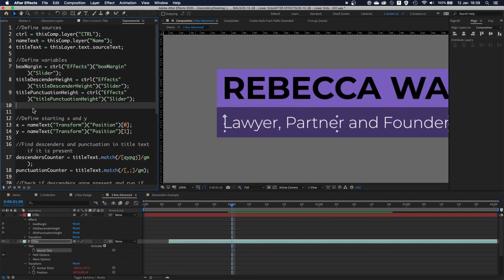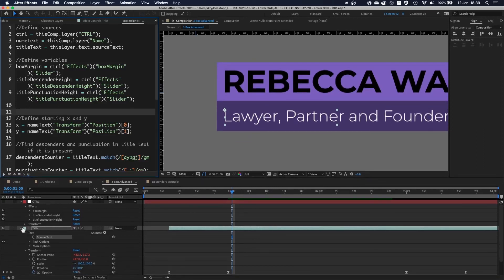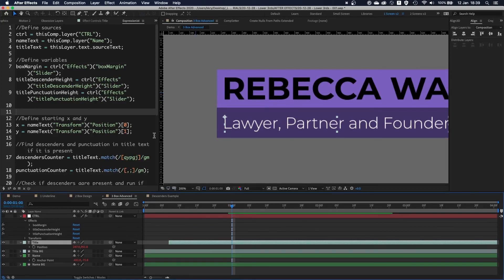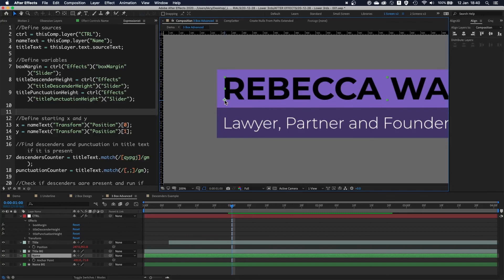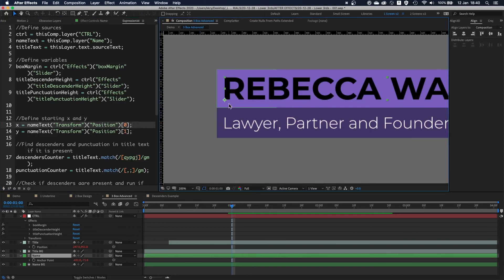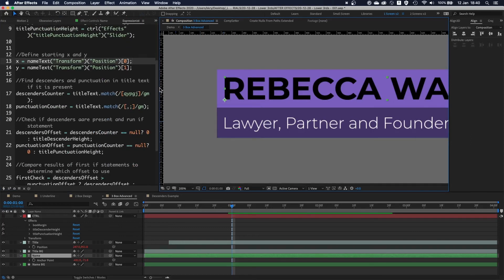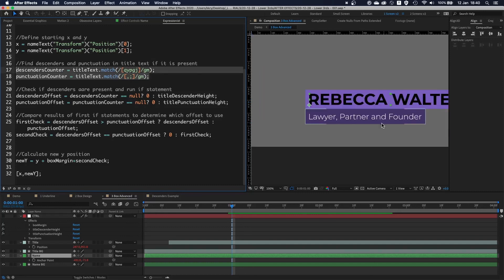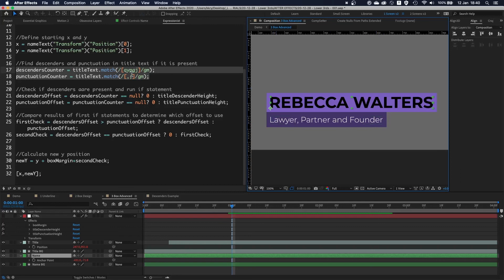Once I have my variables, I define my starting X and Y position — as I explained in the previous tutorial, I'm looking at the position of this layer and adding values to push it down so it's always perfectly centered in the shape layer. Then with two lines I'm looking at the string of letters to see if there are any descenders or punctuation marks present.